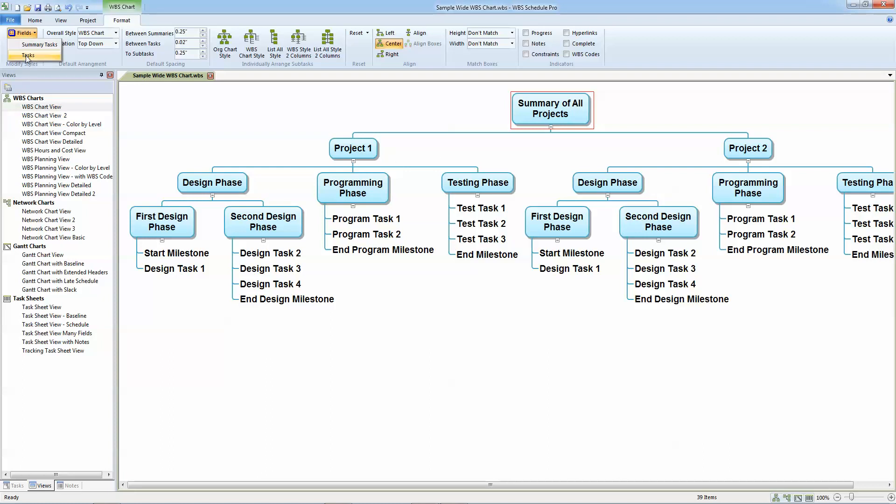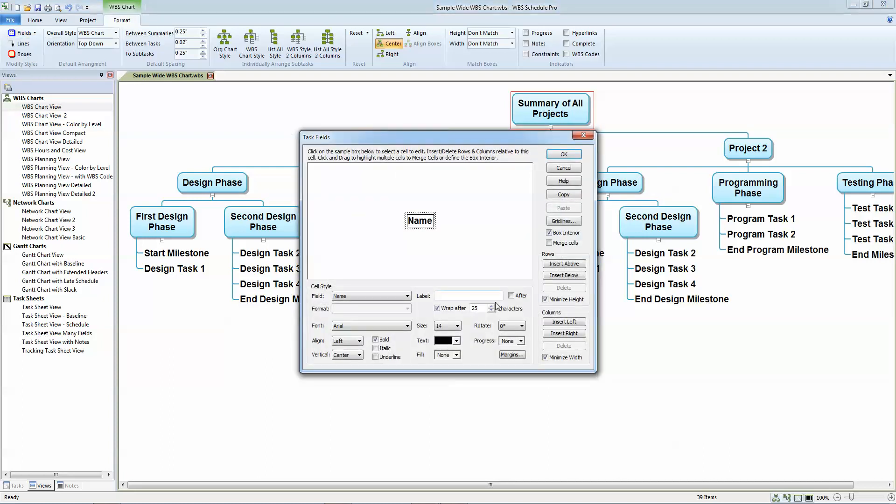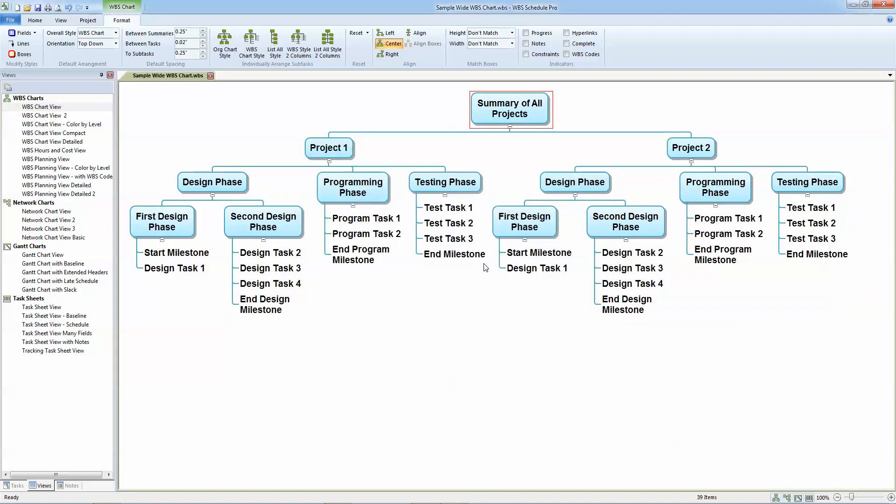I'll repeat that same thing for the task. I'll wrap the task name on 18 characters like I did for the summary tasks. And you can see that it has condensed the chart a little bit.